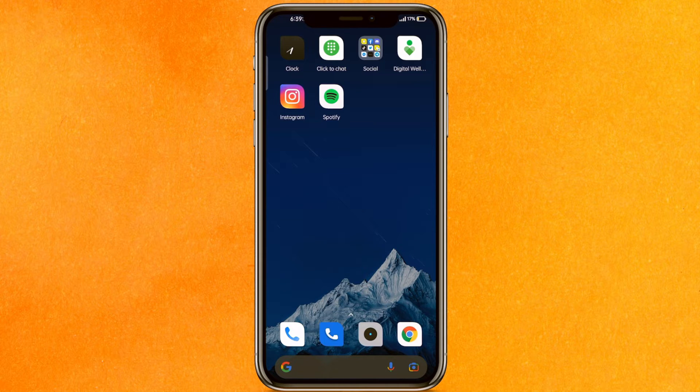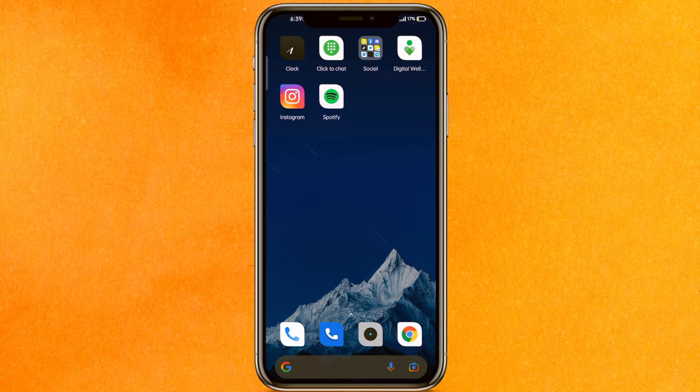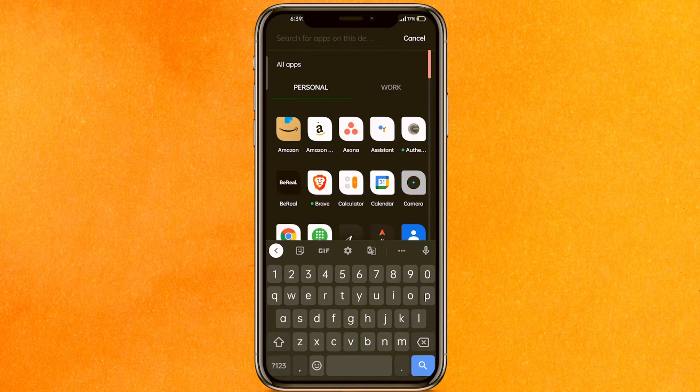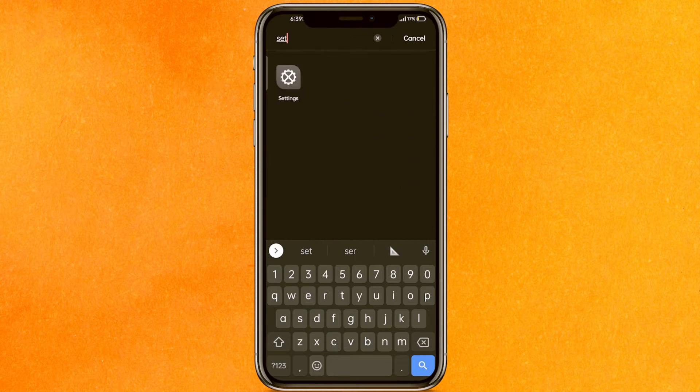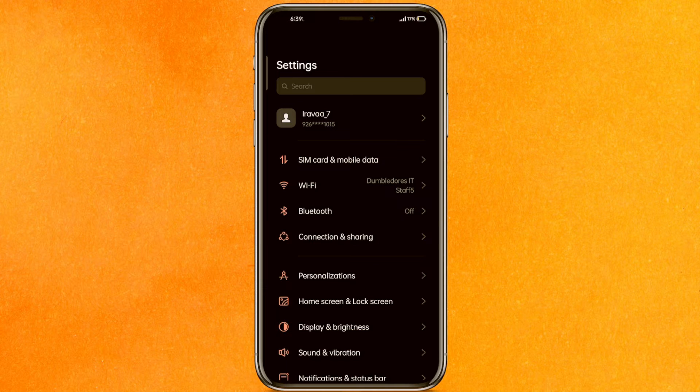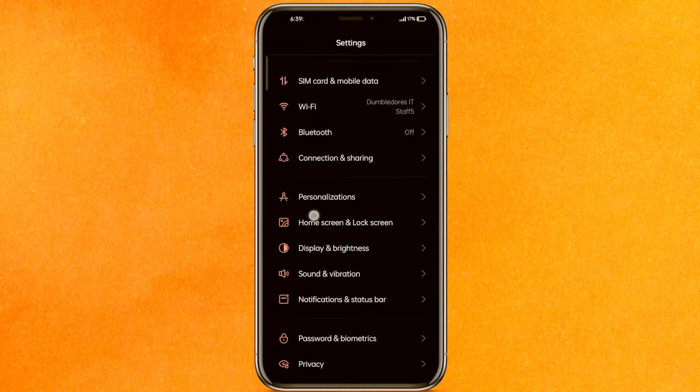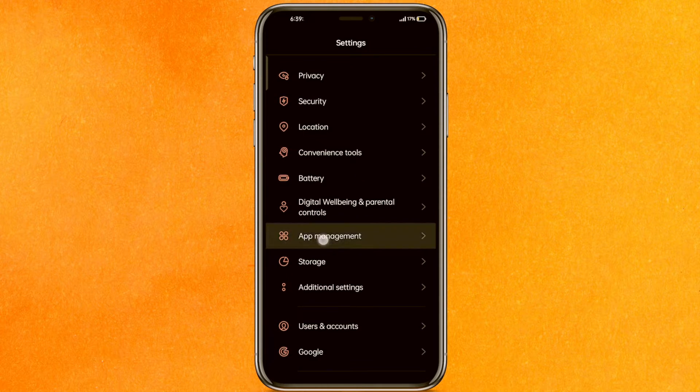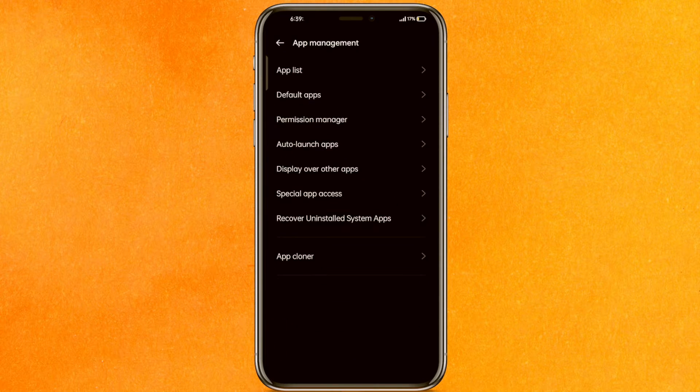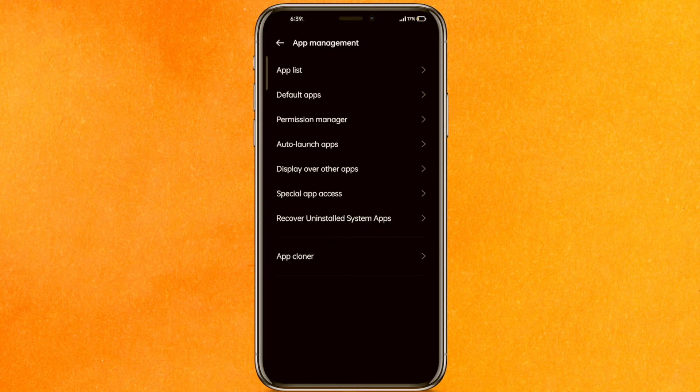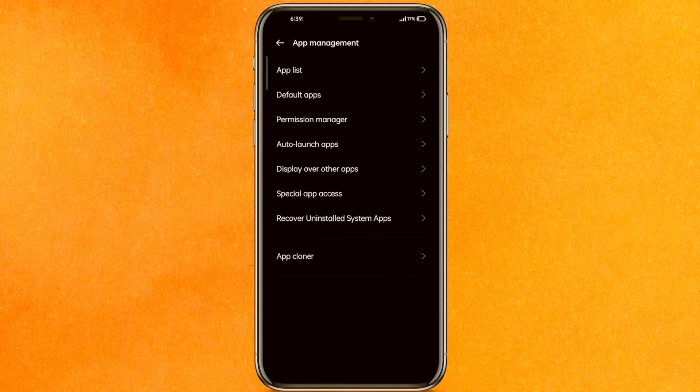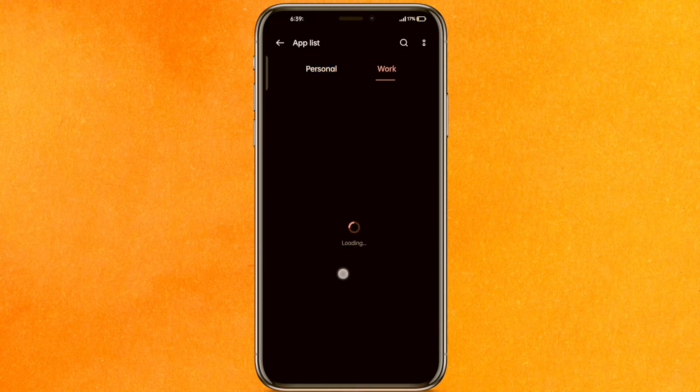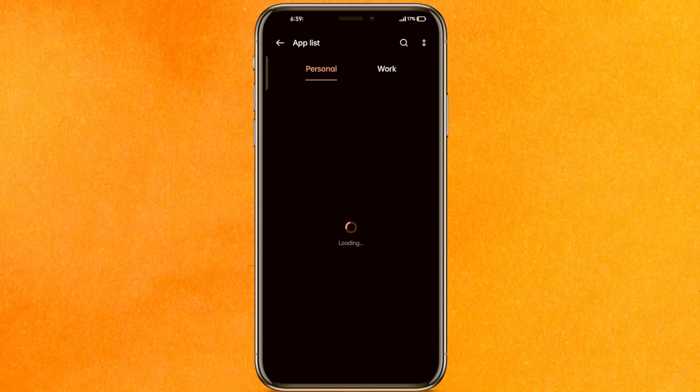The very first thing we have to do is go to the settings of our phone. Click on settings and scroll a little bit to find app management. In your settings it can be somewhere else, so just try to find it. Click on app management and wait for a few seconds to load. It depends upon the apps that are present on your phone.